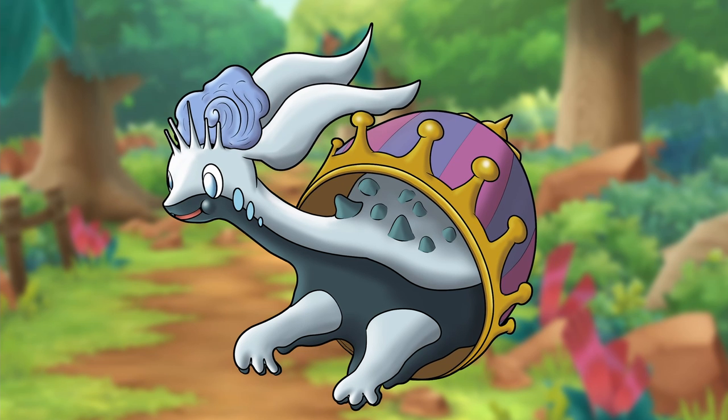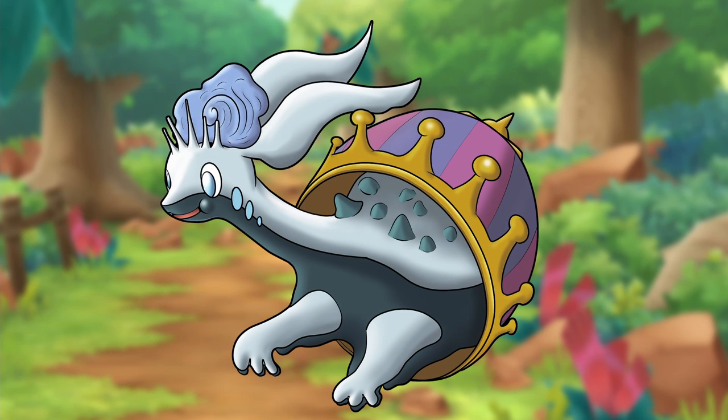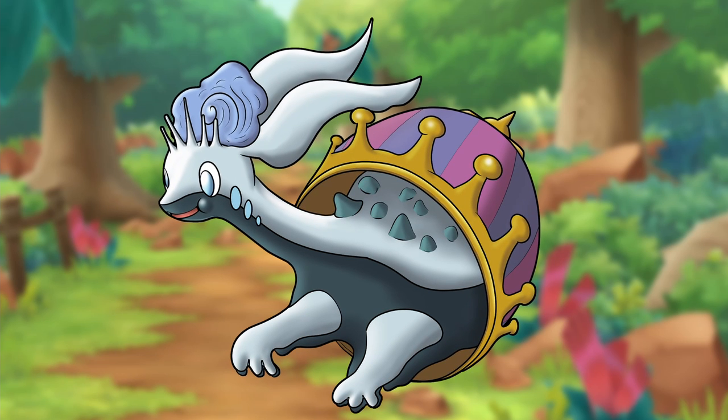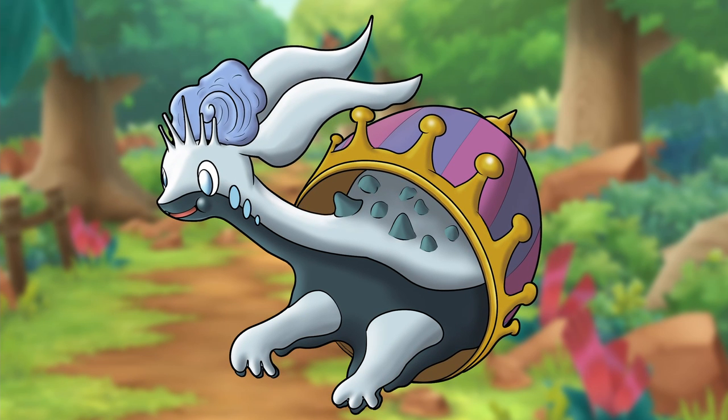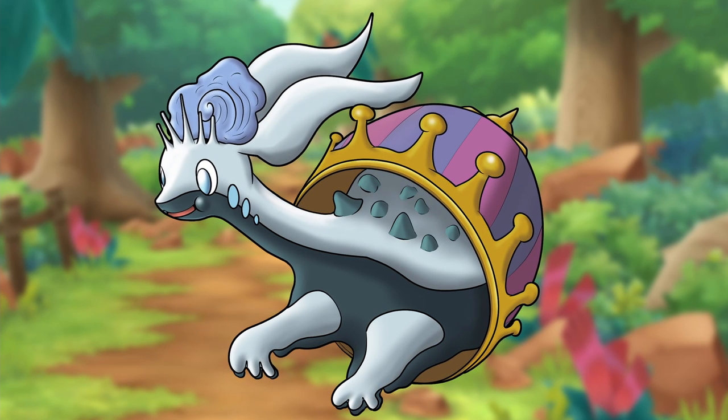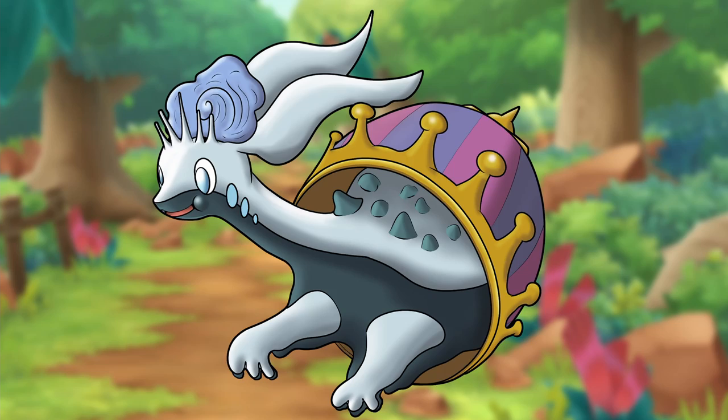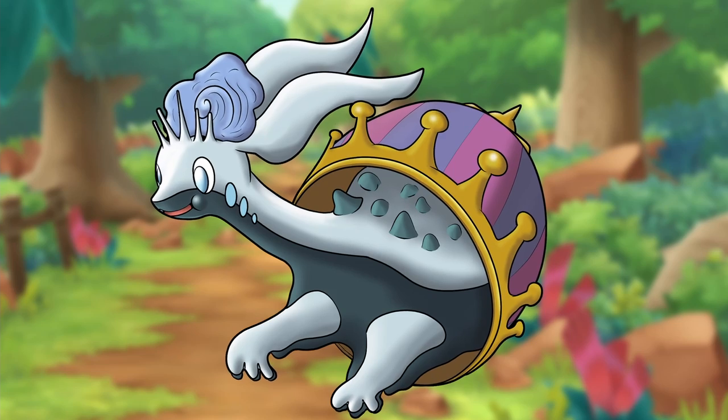So yeah, here we have Hisuian Goodra. 100% what it's going to look like in the game. You can pay me royalties whenever you want, Game Freak. I'll be waiting for your check in the mail.